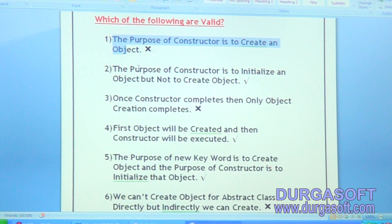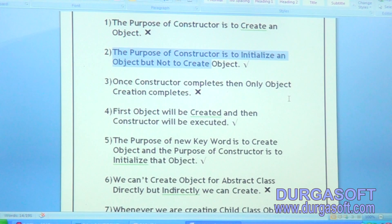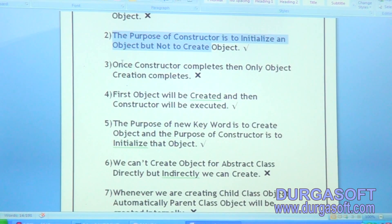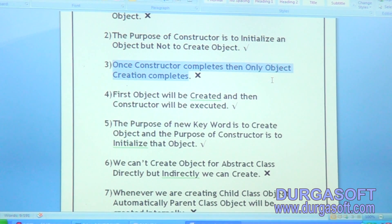The second one: the purpose of constructor is to initialize an object but not to create an object. Is that correct? Next, once constructor completes, then only object creation completes. This one is wrong, because the new operator is responsible to create an object, not the constructor.